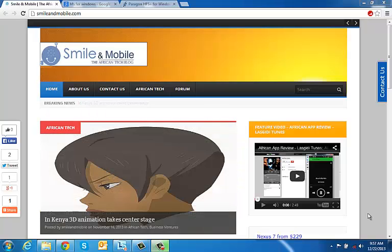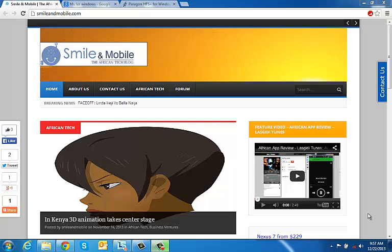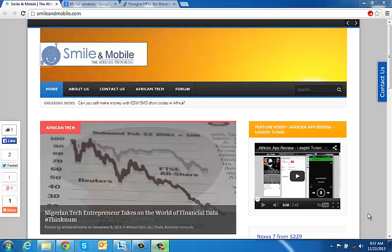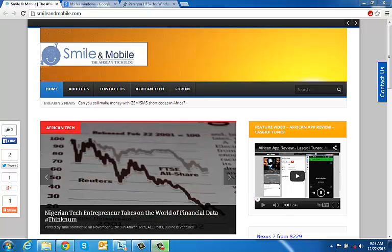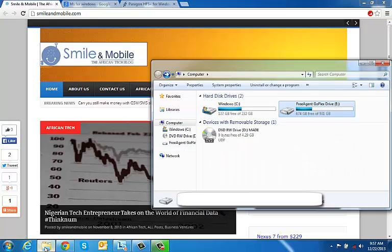Okay so at this point you have downloaded and installed the software. We didn't show you the install process because it's really easy, you just click next all the way through then restart the computer. So now that you have restarted your computer, come back to the My Computer window and the hard drive that wasn't showing before is now showing, which means your Windows machine can now read your external hard drive that was formatted for the Mac.